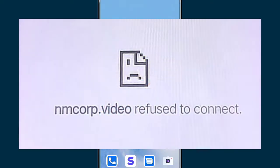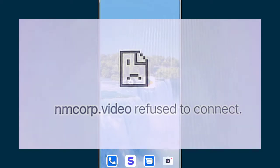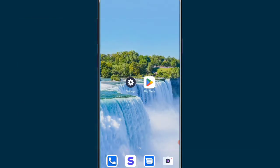So friends, welcome to my channel. In this video, I'm showing when you open YNDEX.com and try to open a video, the problem shown is 'NMCORP.video refused to connect.' If you're having this problem, you can watch this video till the end because I'm showing the solution to this problem.